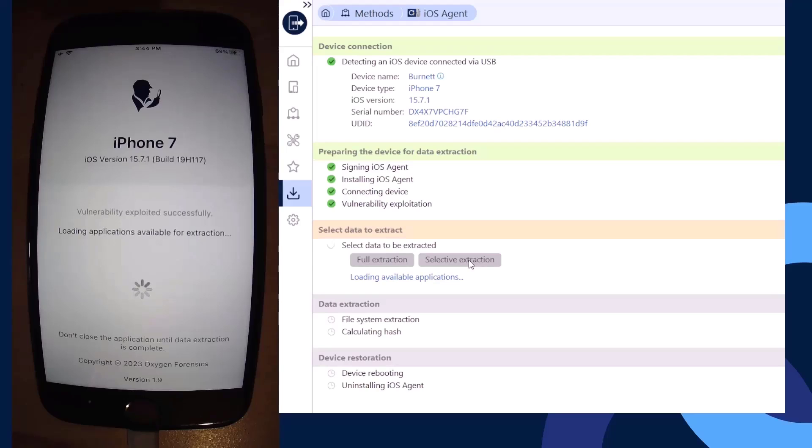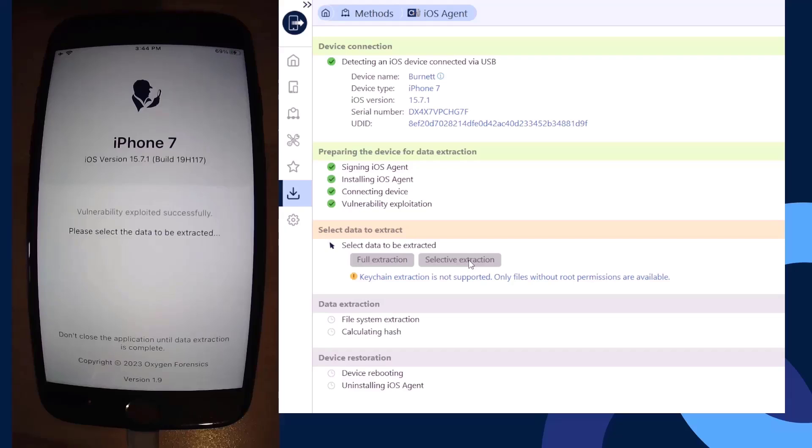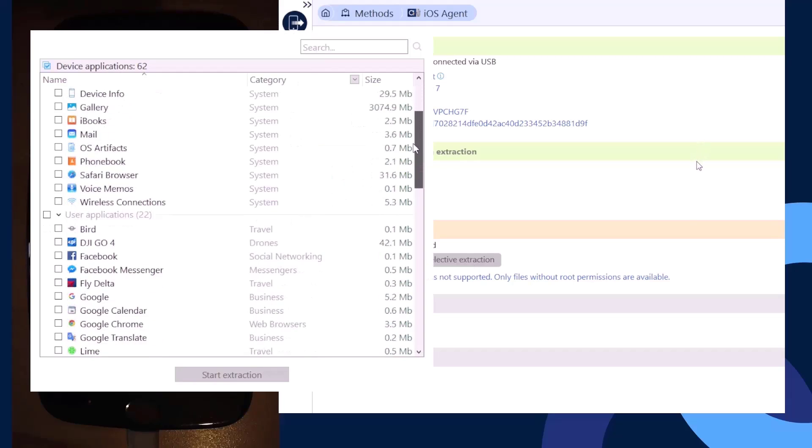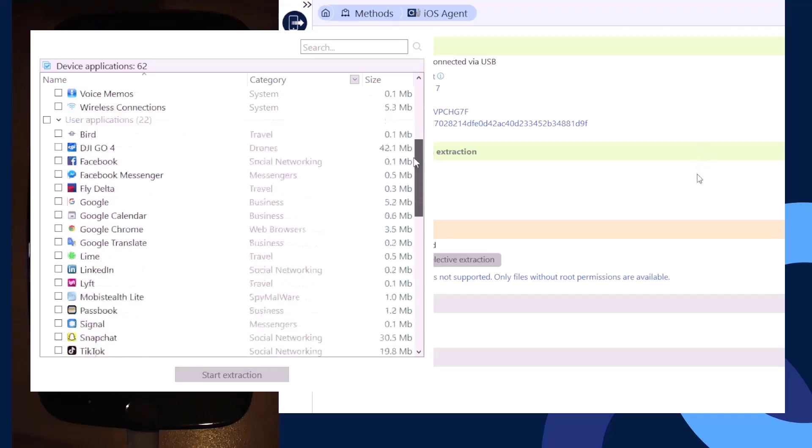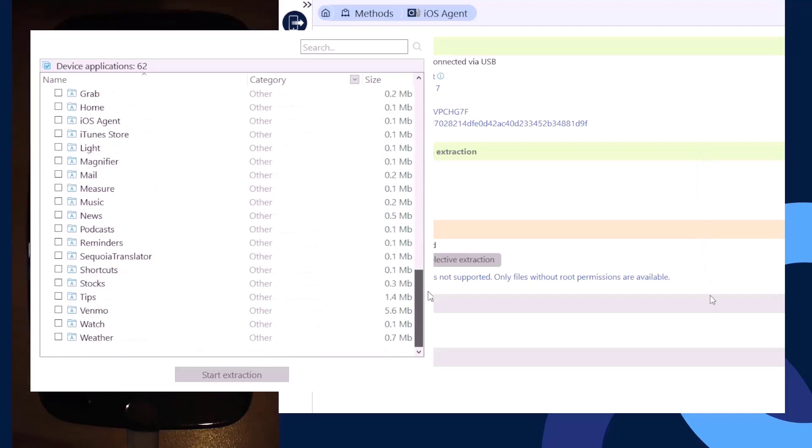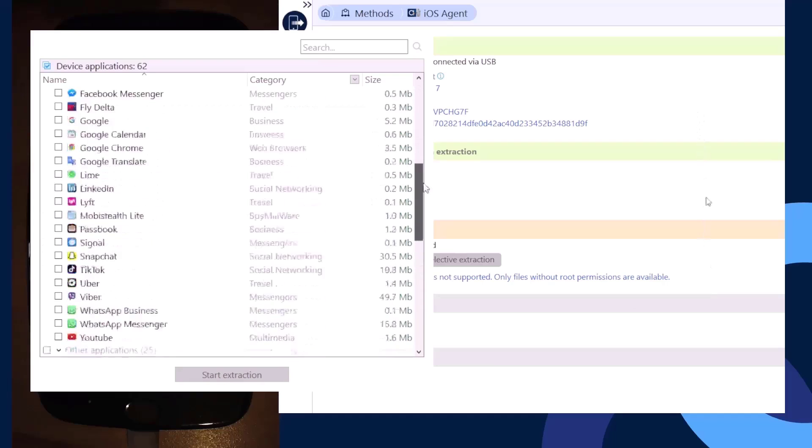Depending on how much data is available on the device will determine how long this process takes. The bigger the device, the longer it's going to take to review the available applications. Now we see here we have our system information applications, we have our user applications, and we can select individually what we want to collect.